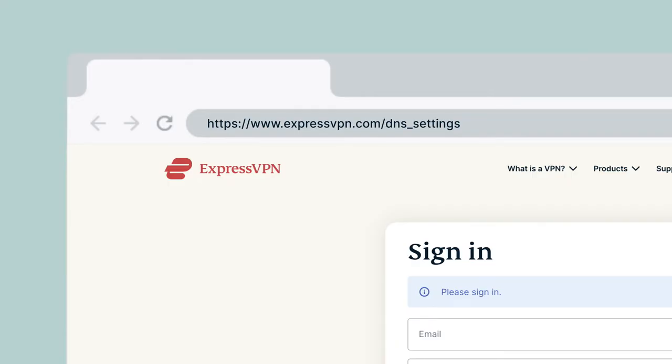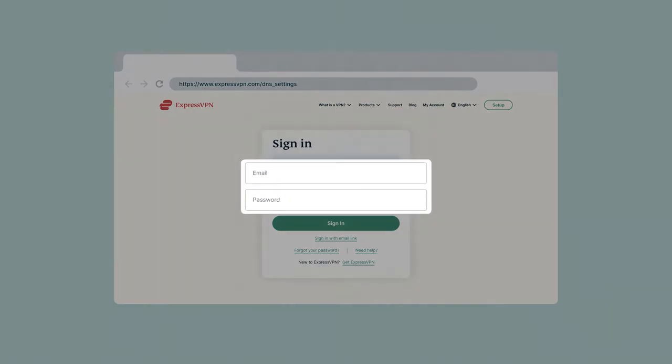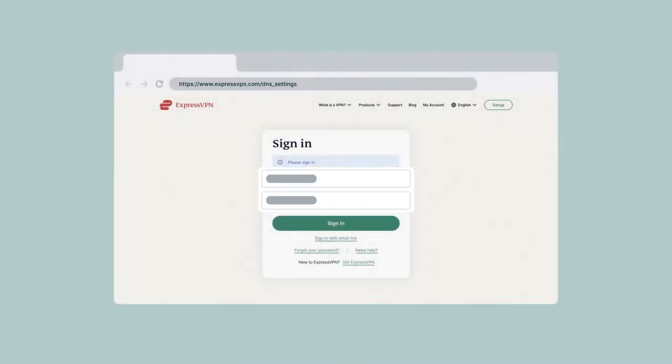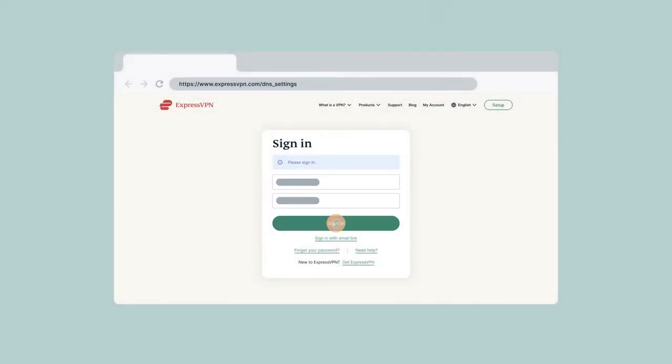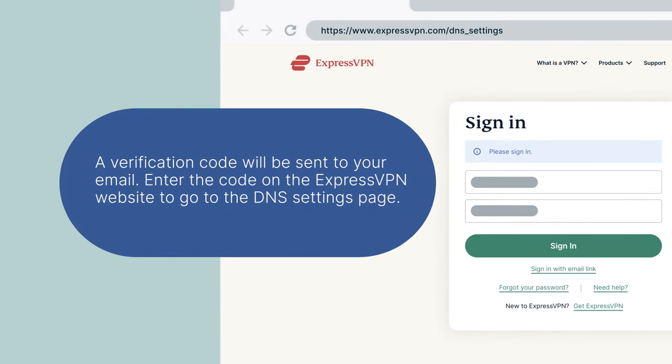If prompted, enter your ExpressVPN credentials and click Sign In. A verification code will be sent to your email. Enter the code on the ExpressVPN website.